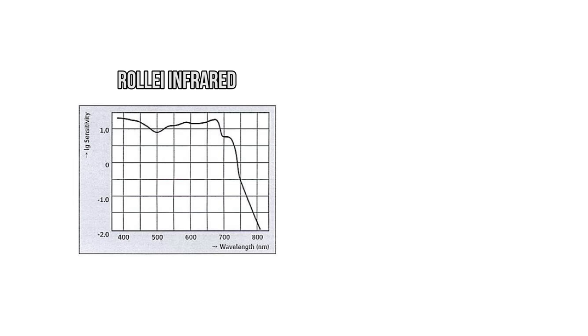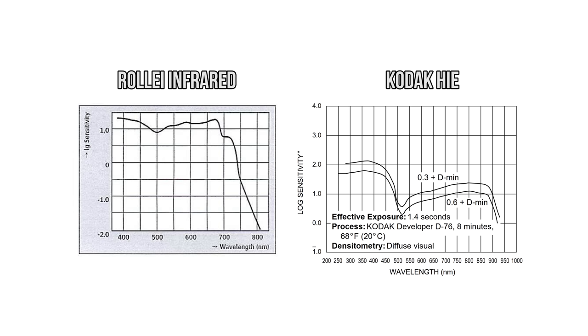First, this stuff goes deeper into the infrared spectrum. For example, Rollei infrared has sensitivity to around 750 nanometers, whereas HIE has sensitivity up to around 900 nanometers, meaning it can capture a deeper range of infrared light.